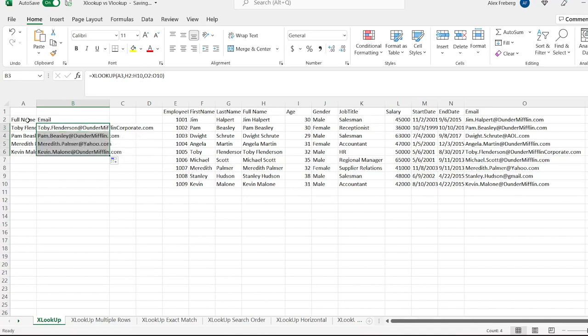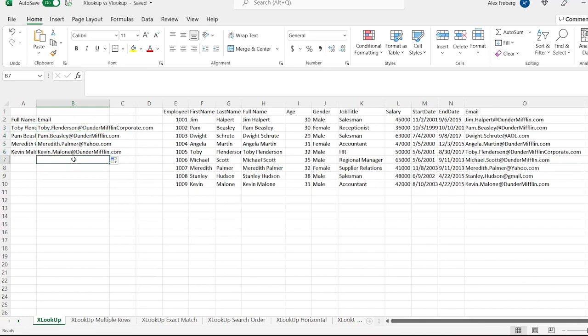If we drag it down, it'll apply to all of these names and it works exactly how it's supposed to. Again, if you have never used VLOOKUP, you don't know how good you have it. VLOOKUP was extremely useful, but just a bit complicated. If you're using XLOOKUP for the first time and just getting into Excel, you guys have it good.